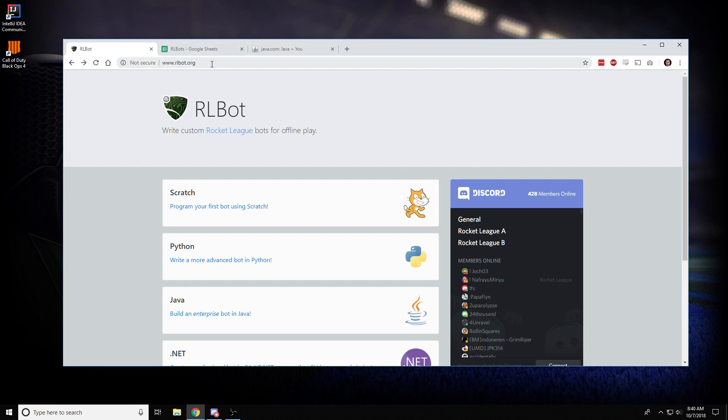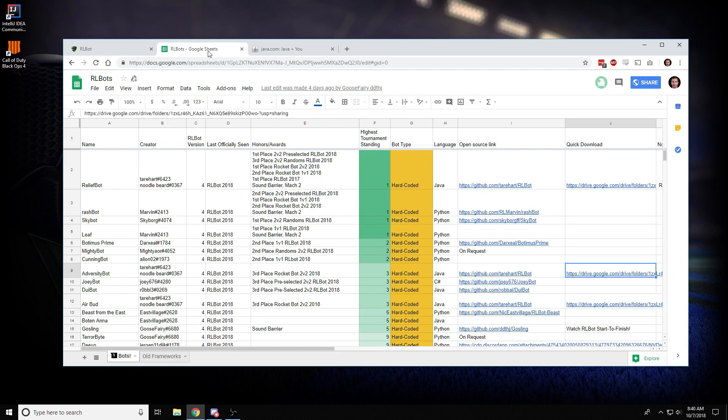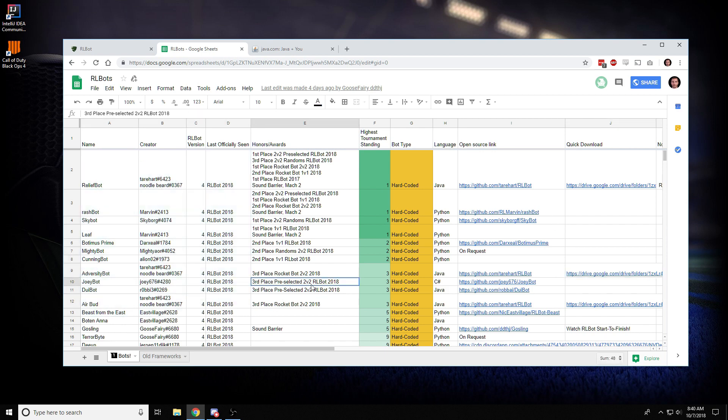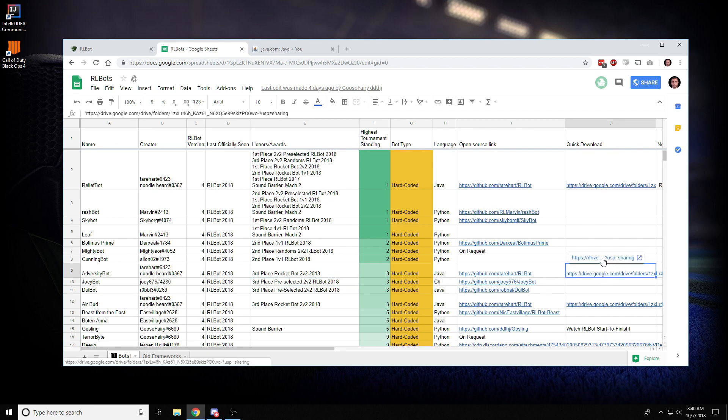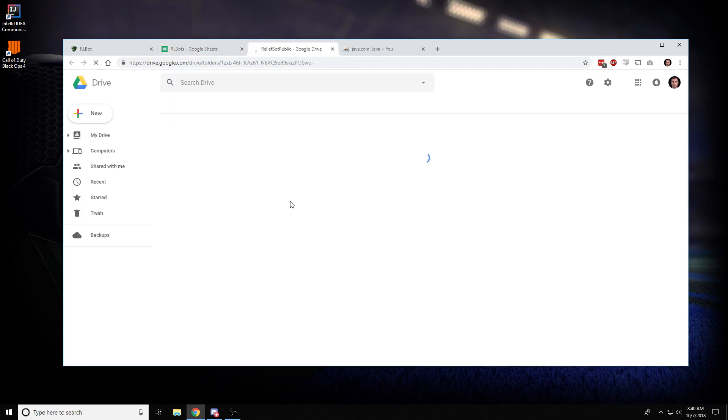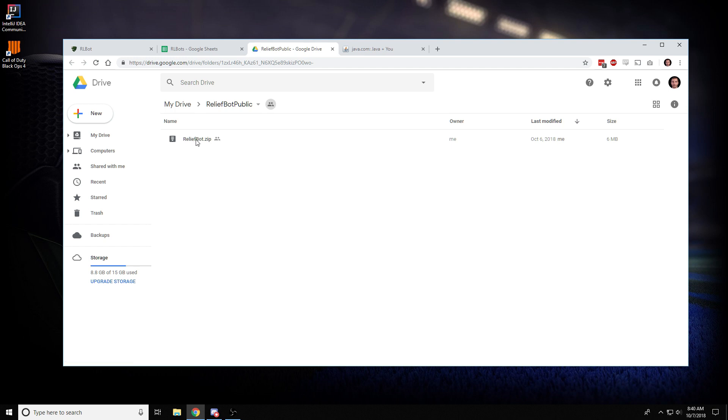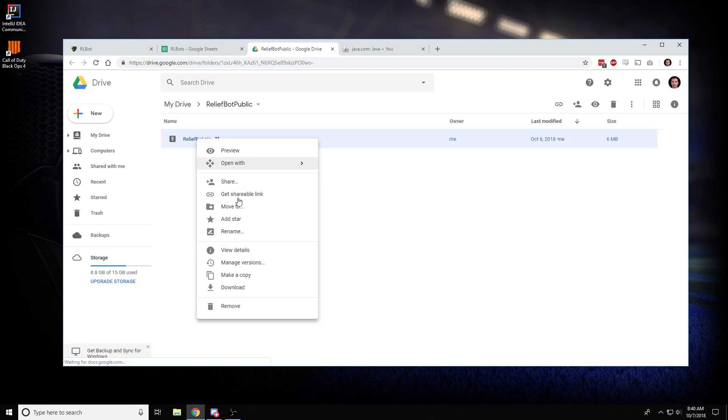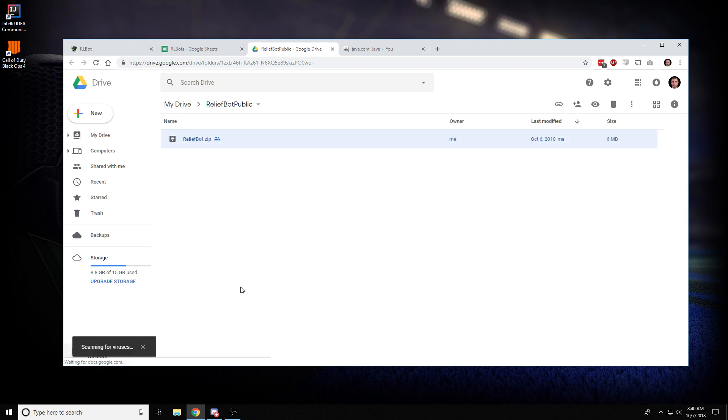When they give it to you, it's going to be in the form of a zip file, and they might direct you to this spreadsheet where all the different bots that people have made live. And I'm going to show you setting up adversity bot. So under this link, you can find a zip file and just right click and download.